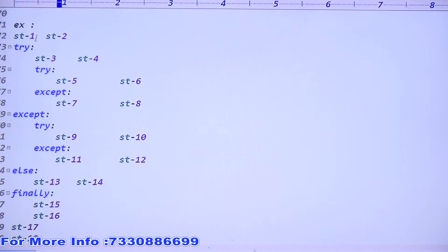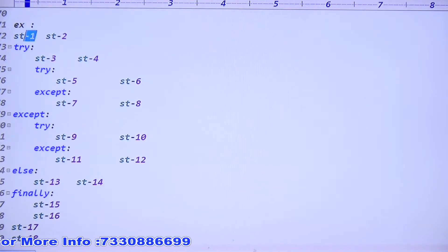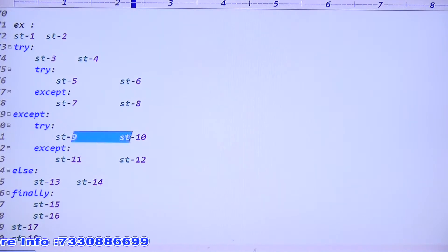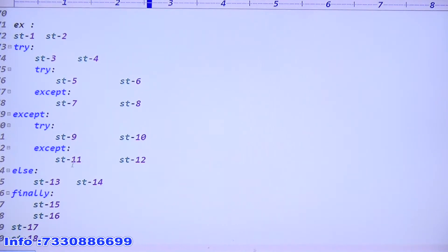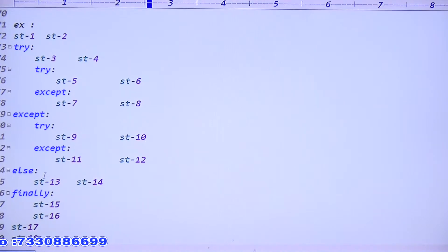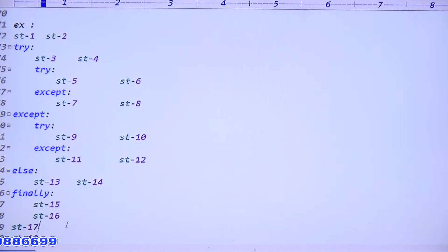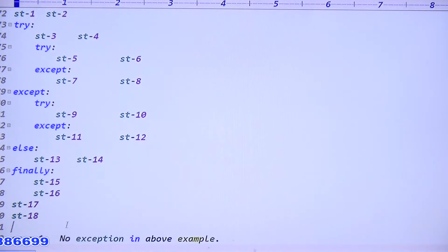Case three output: 1 is printed, 2 is printed, 3 raises exception - outer except matched so 9 and 10 are printed. The else block is not executed because an exception was raised in the try. Finally block: 15 and 16 are executed, then 17 and 18. Normal termination.